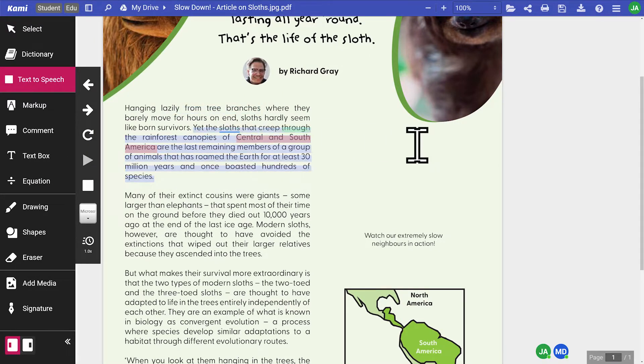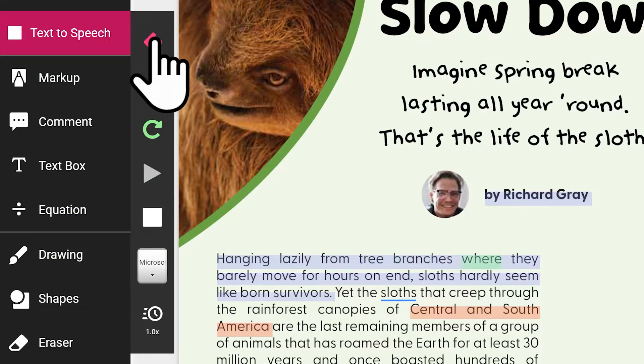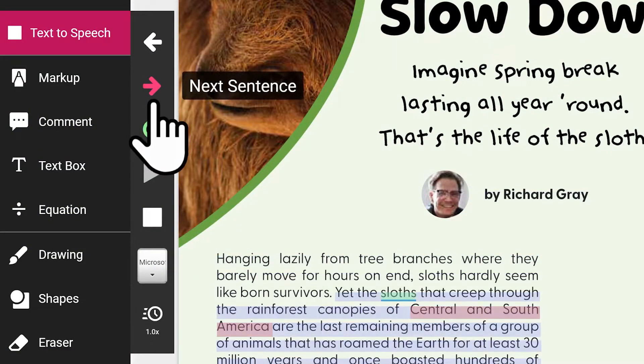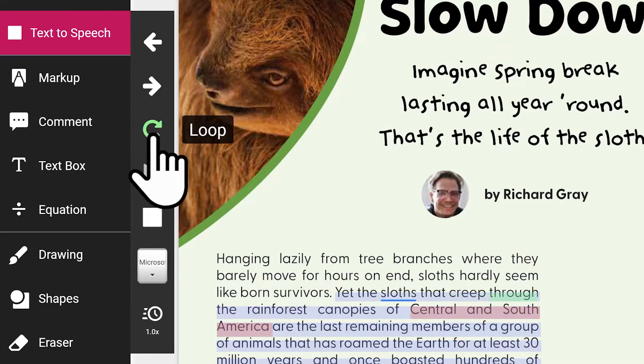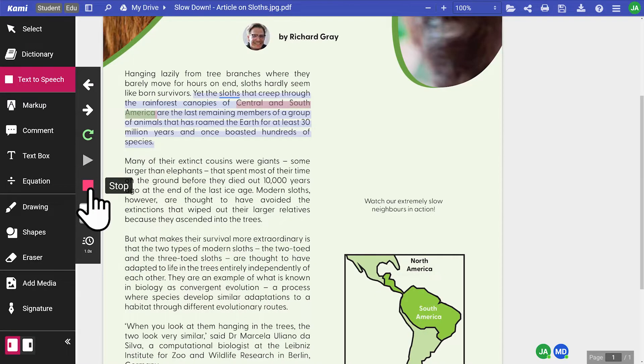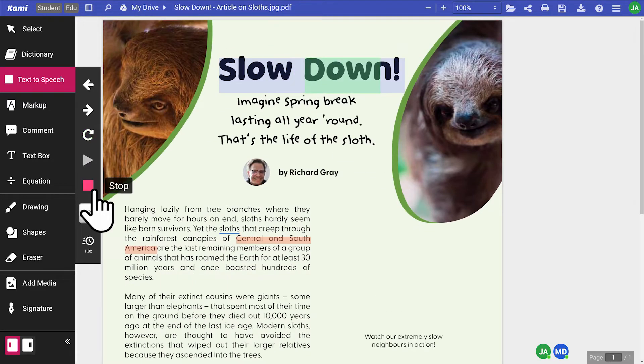The advanced controls let you go back to the previous sentence, skip to the next one, and loop sentences. Play and stop buttons are there for general control. And by clicking read page, Cami will read the entire page from start to finish.